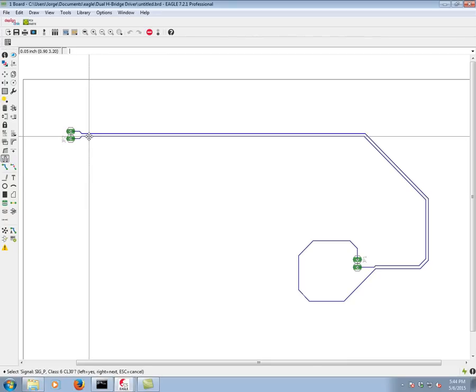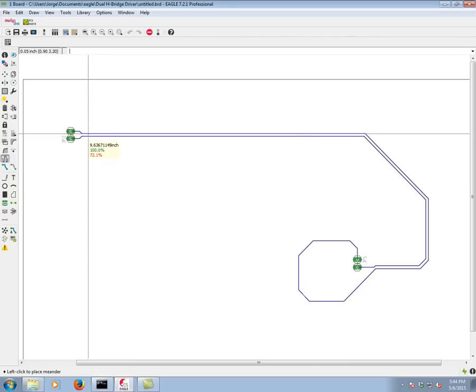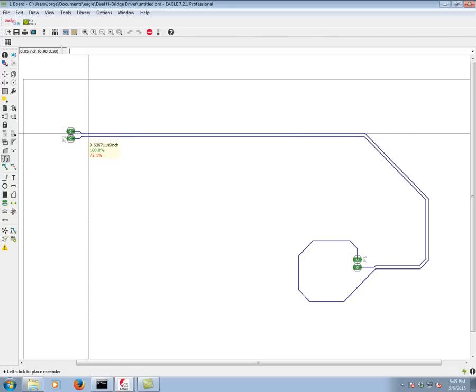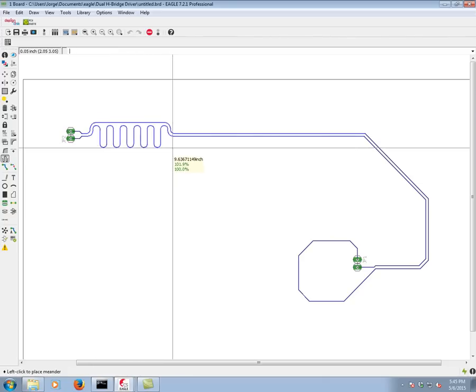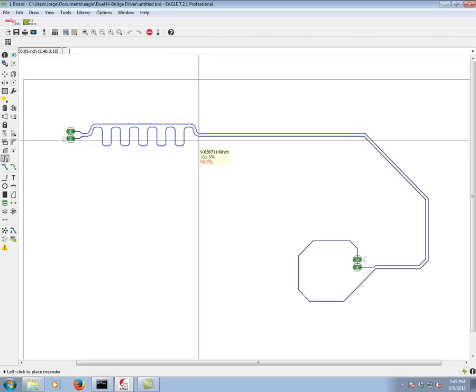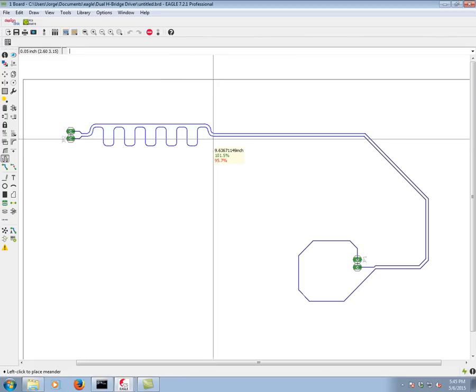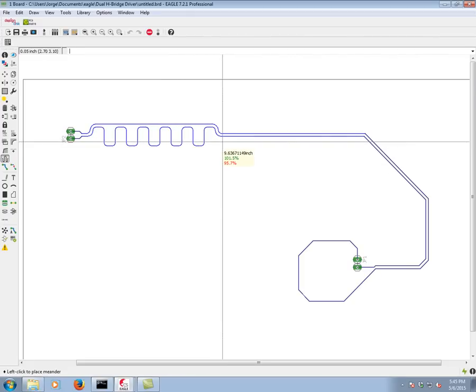So we left click, and you're going to see a percentage. Basically the longer of the two is the 100% is 9.63 inches. The other one is 72% shorter. Now by moving our mouse cursor away, we'll be able to tell how Eagle adds the meanders.